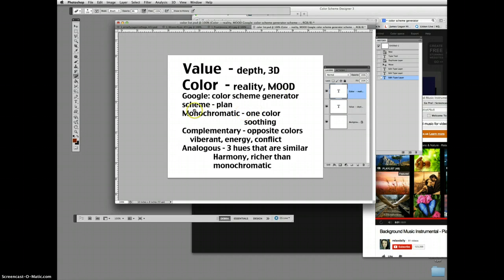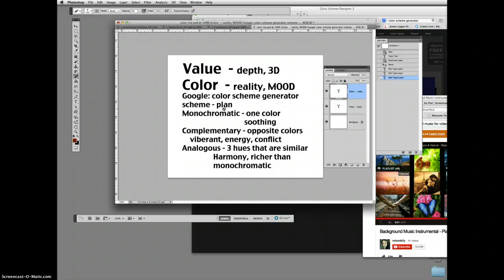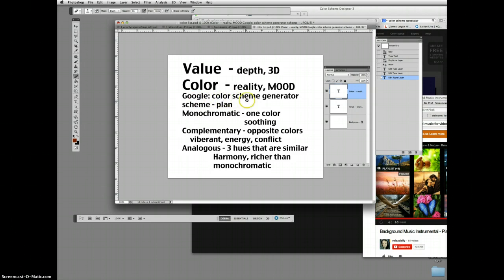So one of the ways, a color scheme is just a color plan. It's the art word for planning out your colors, a scheme. And I like to go into Google and do a search for color scheme generator, and up will come web pages that will help you pick out colors and test out how they look together.